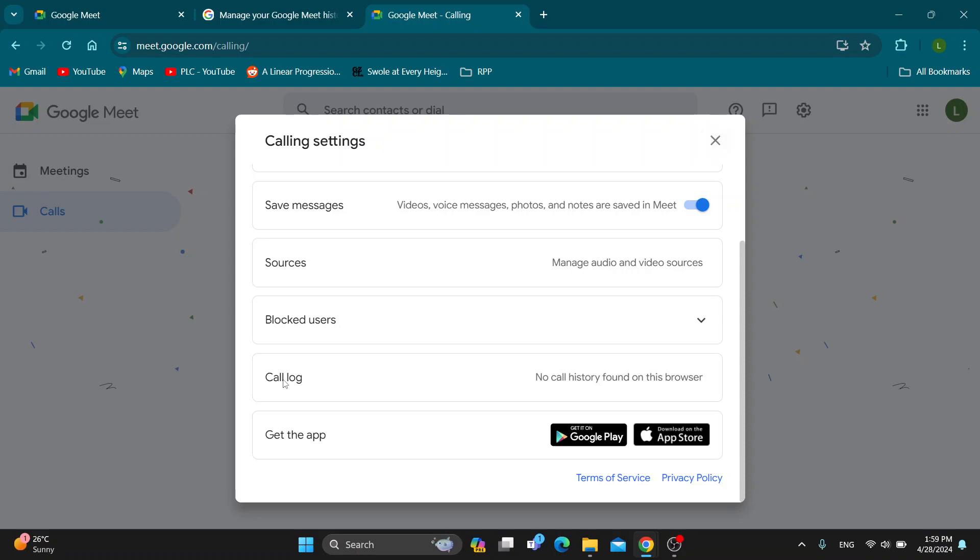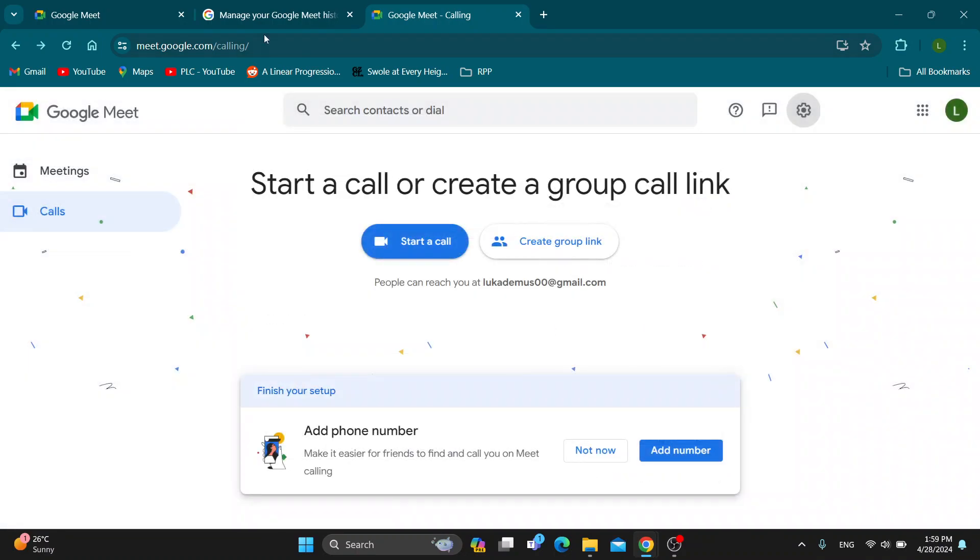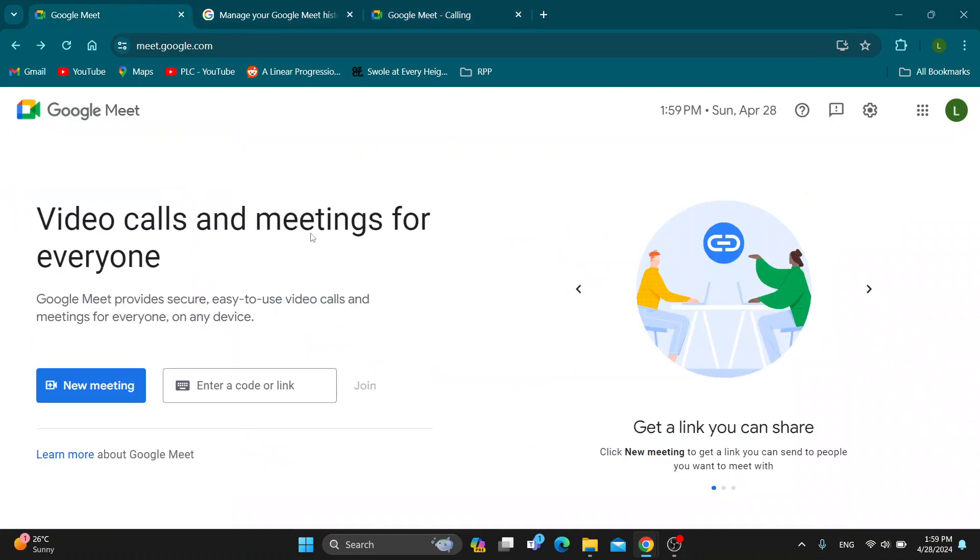Here in the call log, as you can see, currently I have no history, but if you have used it for calling people, you can click right here and then you'll be able to delete them right here from the list and they will no longer appear. Basically that is it, how to do it.